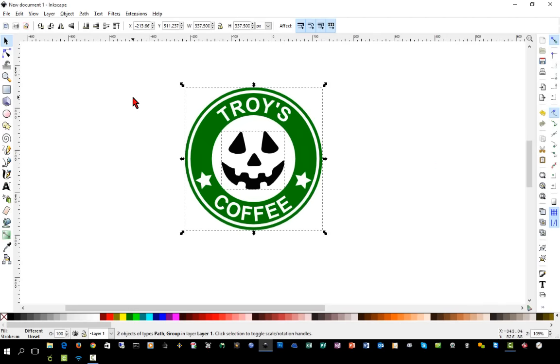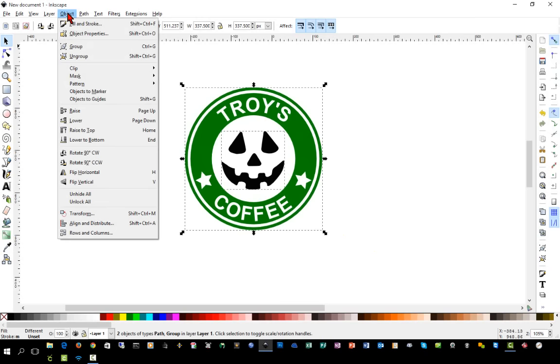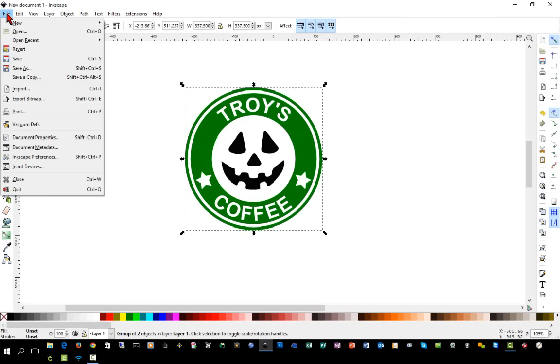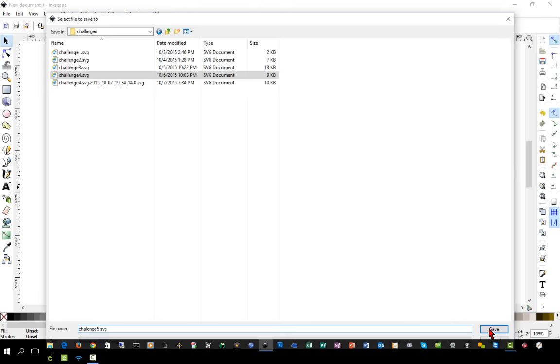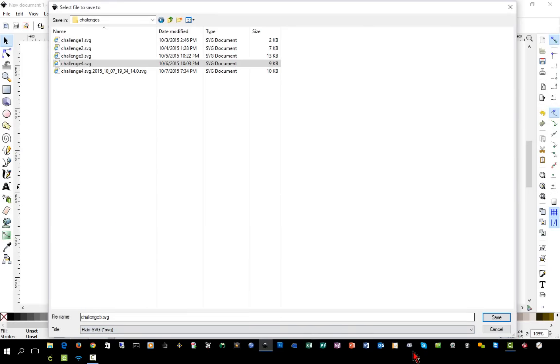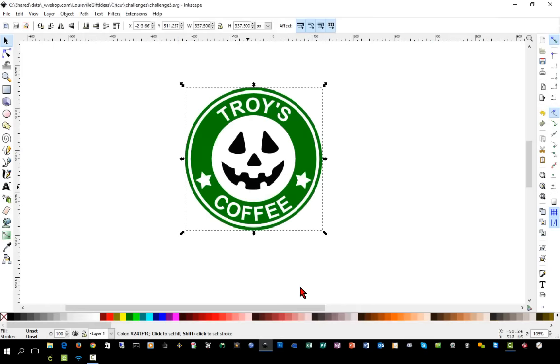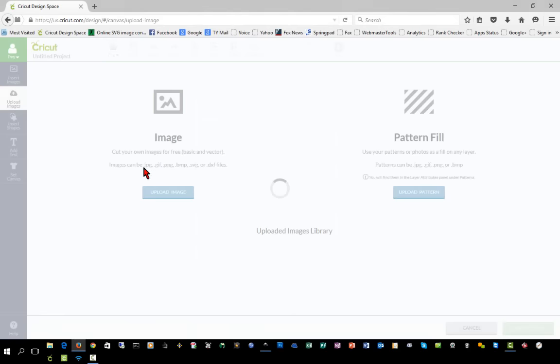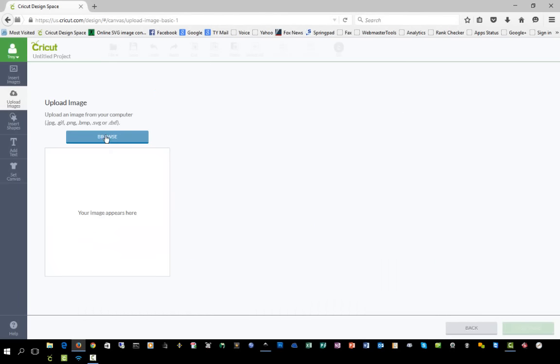And we're going to highlight everything. We're going to go object group. We will save this as challenge number five and we want to make this a plain SVG, always a plain SVG. And we'll switch over to Design Space and we'll upload this SVG file we just created.